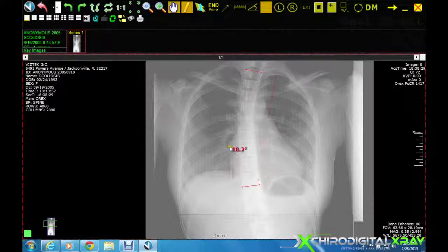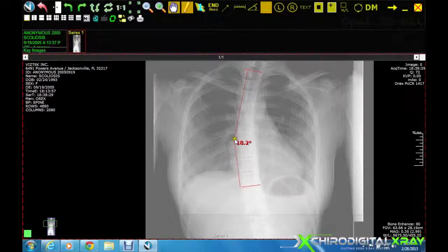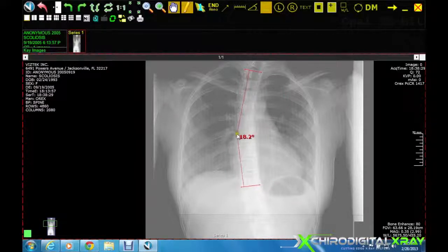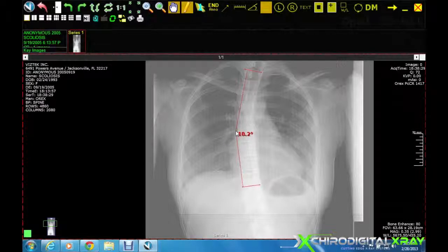Cobb's Angle is automatically displayed on the image. You can move the angle to the exact point where you would like to place it on the image.